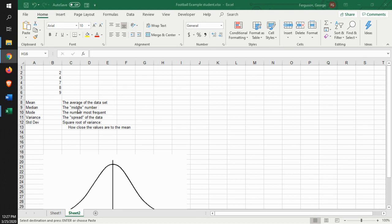The median is that middle number. In other words, if you spread out all the numbers and look at all these data points, which one is smack dab in the middle?